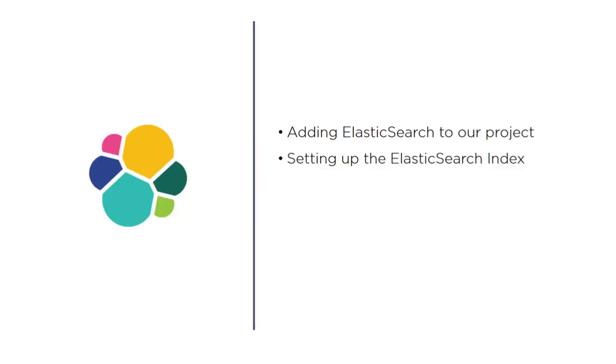The next part is setting up the Elasticsearch index. That means taking the data from our Firebase database and essentially copying it to Elasticsearch because we're going to be querying our Elasticsearch server, not our Firebase server, because the search functionality is much better on Elasticsearch.